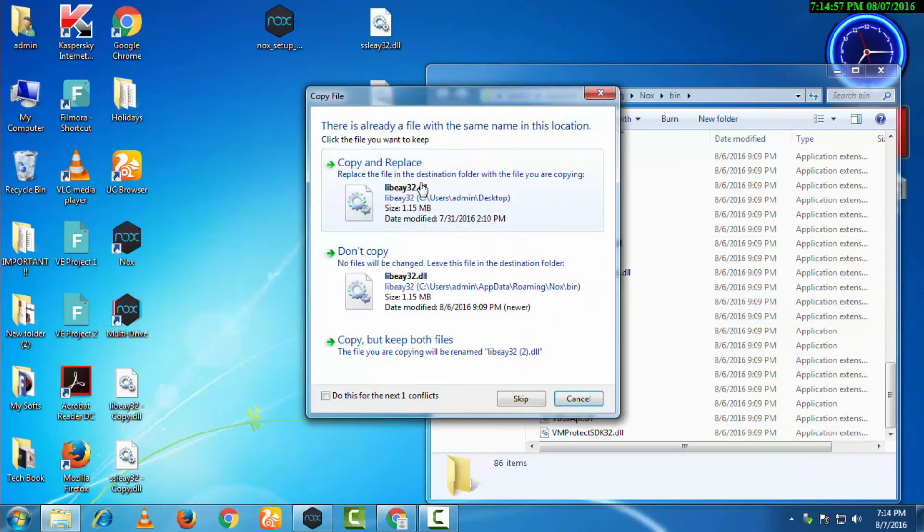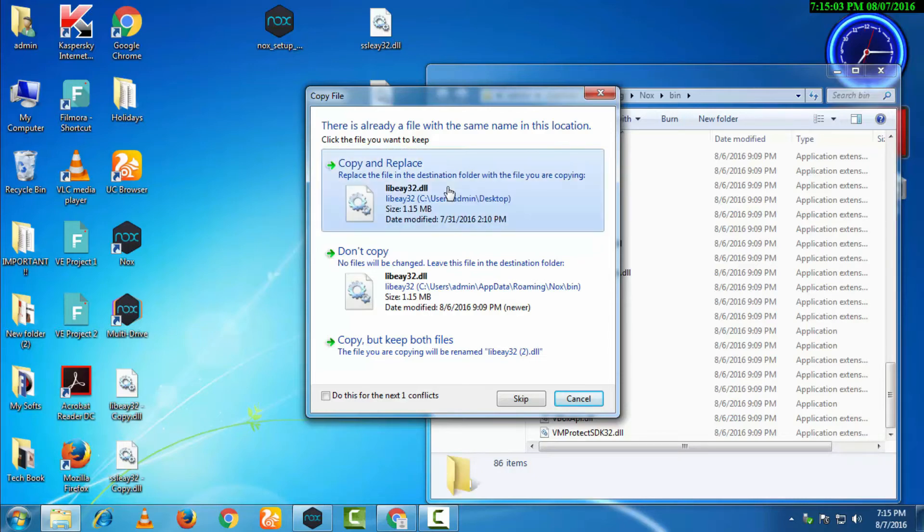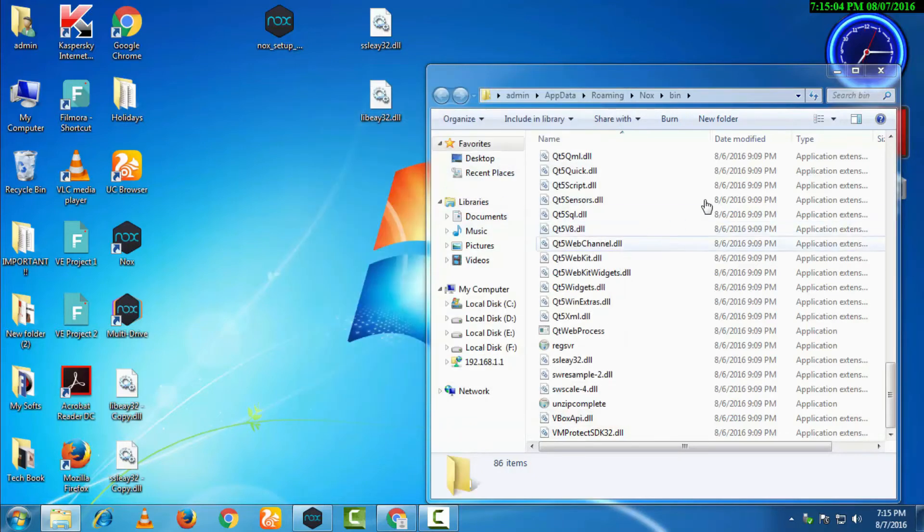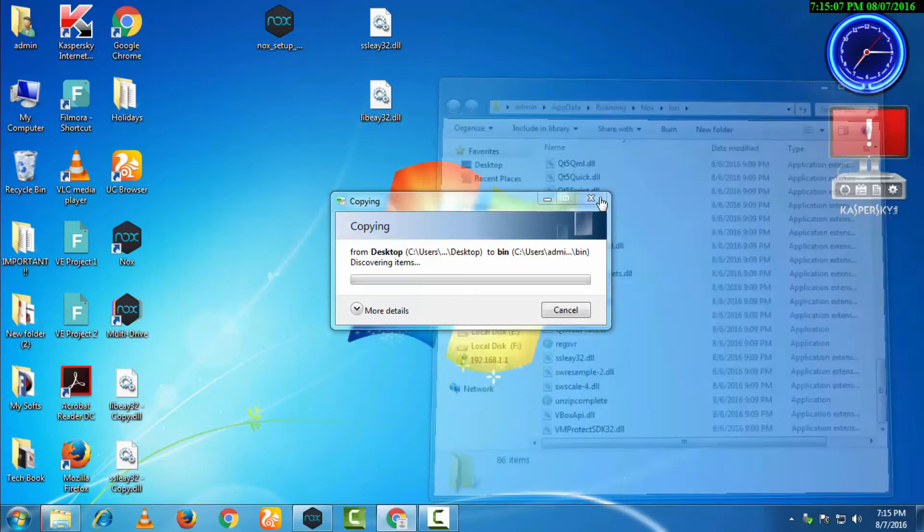Then we will copy and replace. It will replace the previous files and the location will actually become more precise. I have put this link in the description, you can check it from there.